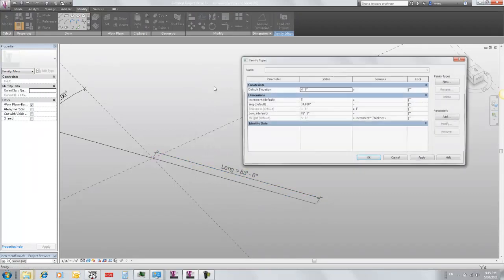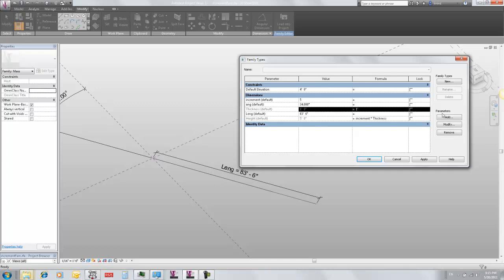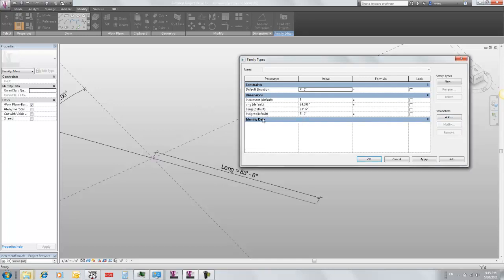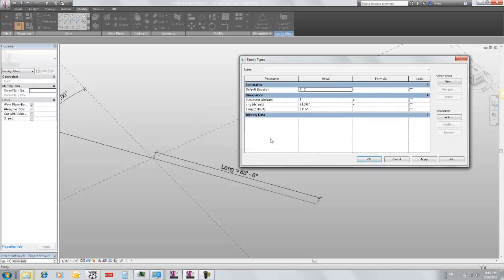I'm just going to hook that up to my integer value. Now I've got a bunch of parameters in here because these are sort of driving what my old geometry was. I'm going to remove thickness because I'm not using it anymore. And I'm going to remove height because I'm not using it anymore.